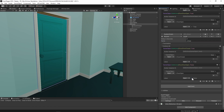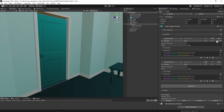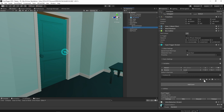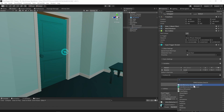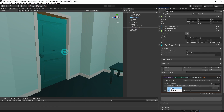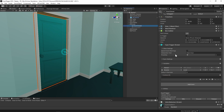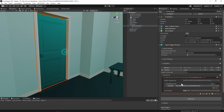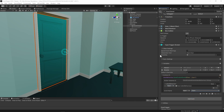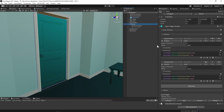Back on the openDoor object, add the udonBehavior.sendCustomEvent action, drag in the parent, and select 'close'. On the closedDoor object, add the sendCustomEvent action, drag in the parent, but select 'open' this time. At this point, the explicit toggle will work locally.